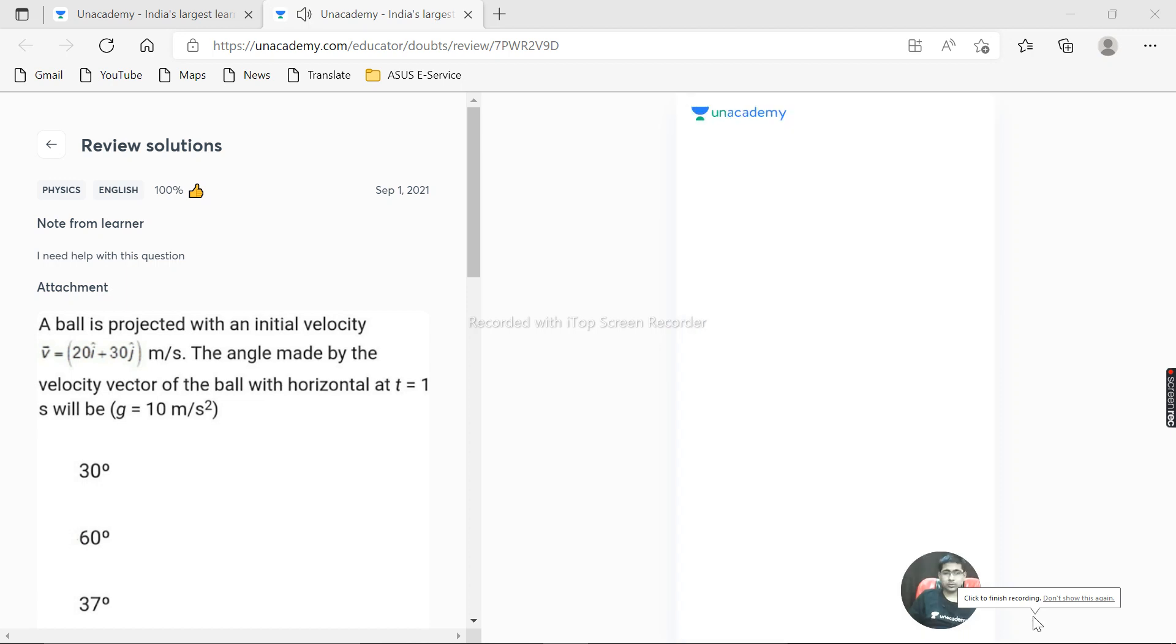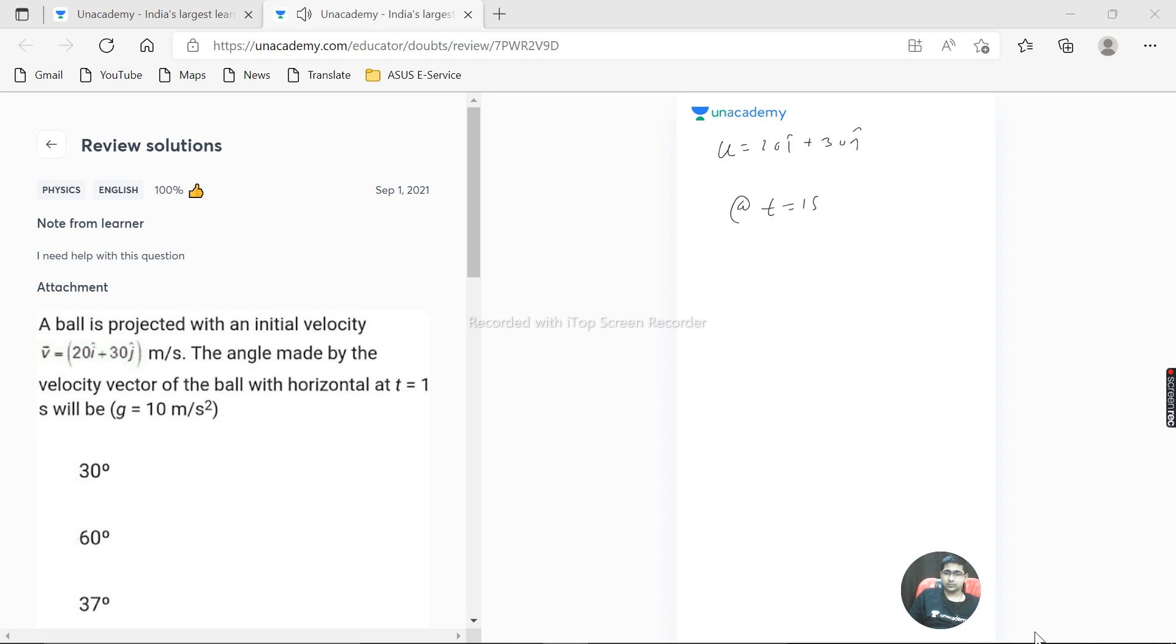Welcome dear students, we have a question over here. A ball is projected with an initial velocity of 20 i cap plus 30 j cap, and the angle made by the velocity vector of the ball with the horizontal at t is equal to one second. G is equal to 10 meter per second squared.